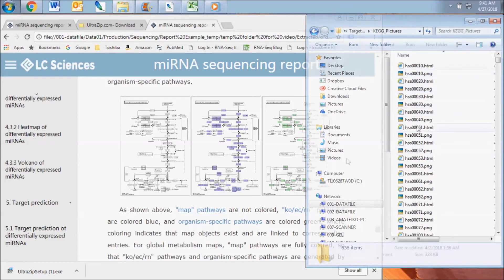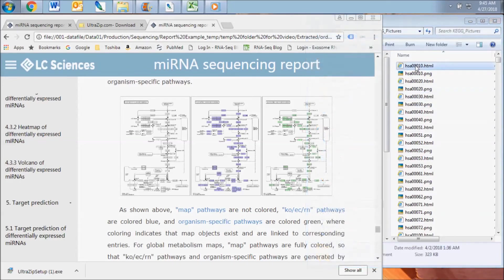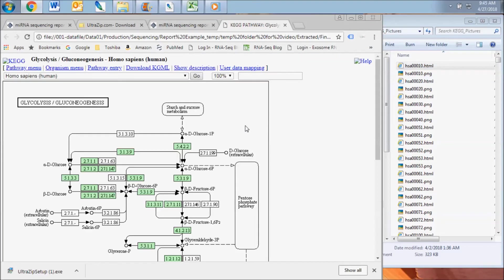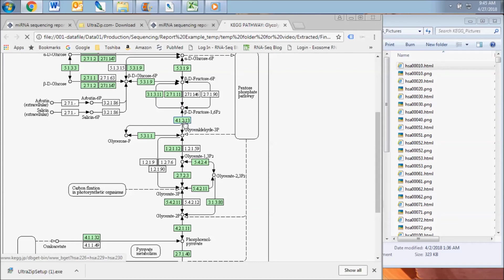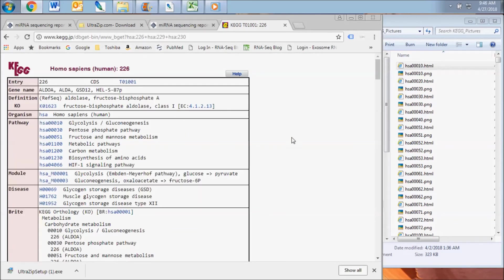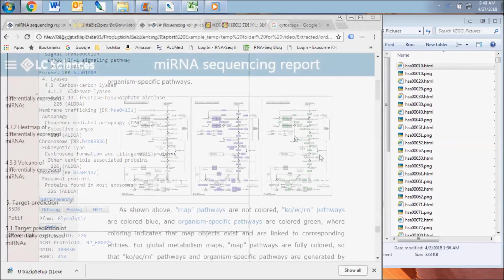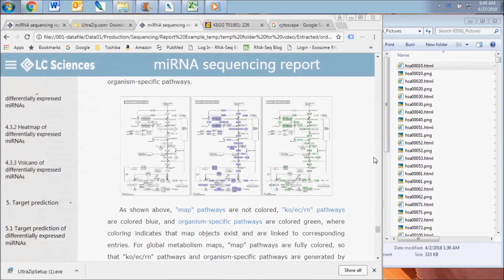The HTML file for each pathway map contains clickable map objects that link to the KEG database and enable further study of the enriched pathways revealed by your data analysis.